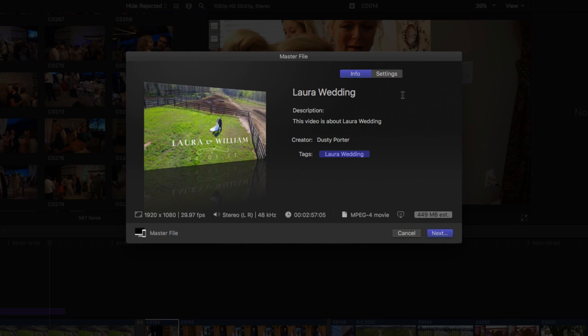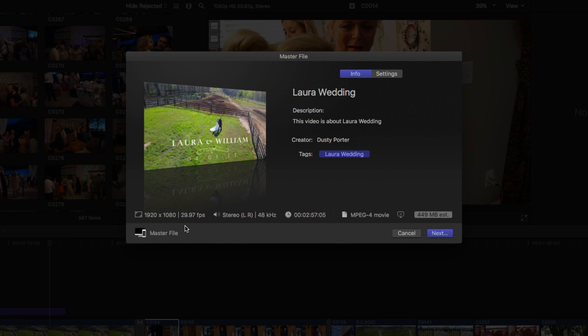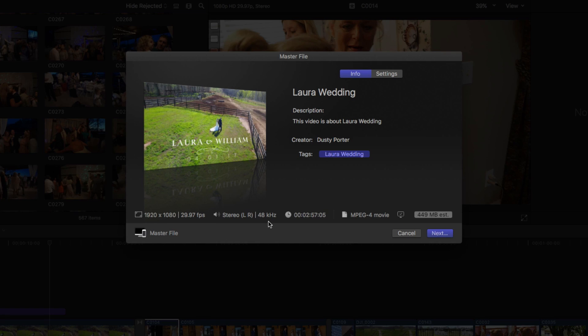The one that we're going to want to choose first is going to be settings. But if you look down below, it's going to show you the information. So it's going to show you the resolution, 1920 by 1080, so it's 1080p. It's going to show you the FPS or frames per second, depending on how you shot the video. Then it's going to show you the audio format, which it should be stereo LR, which means left and right speakers, 48 kilohertz.